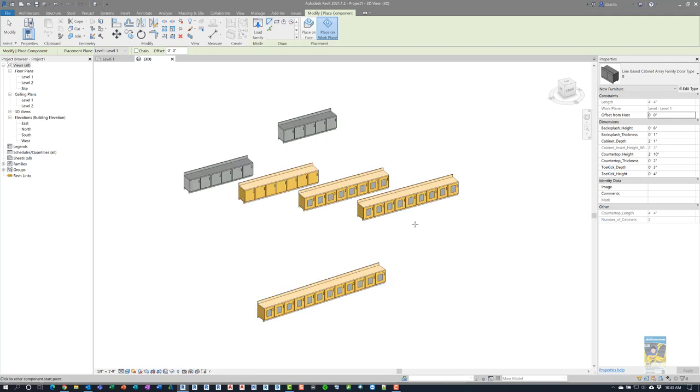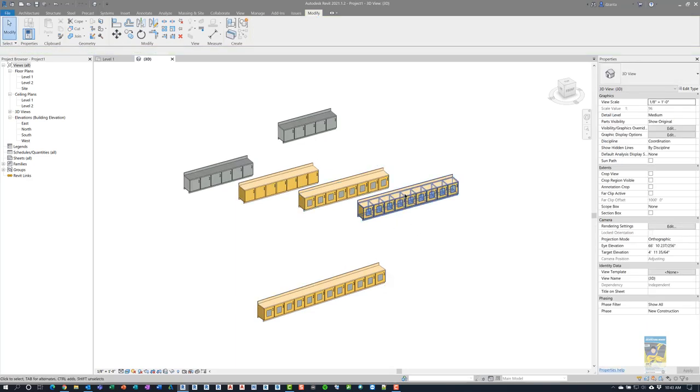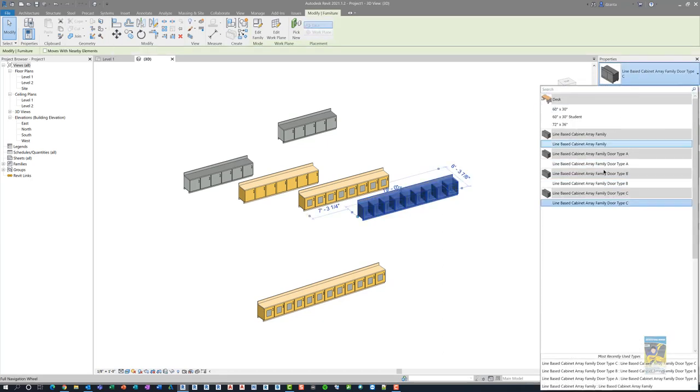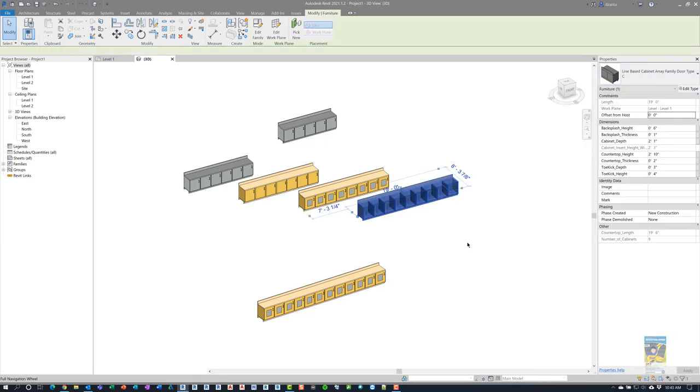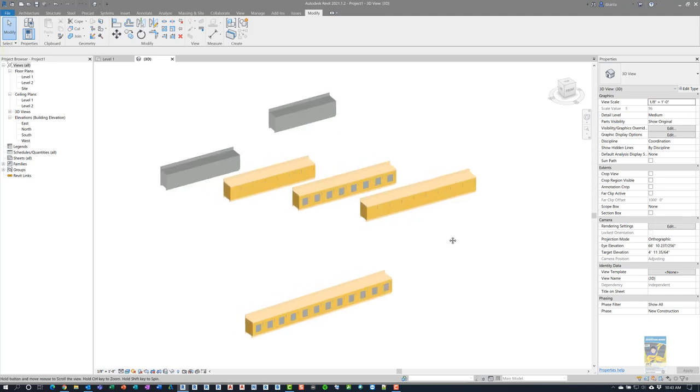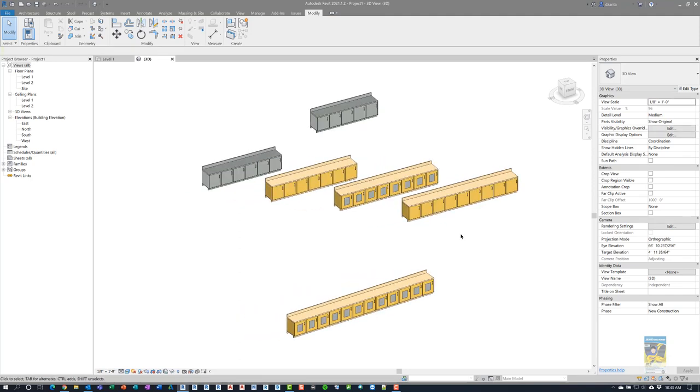If I wanted to, because I already created different family types, I could just grab this and switch it from C to A, and it'll switch it. So this was just a short video just to let you see some content I had been working on.